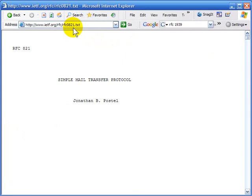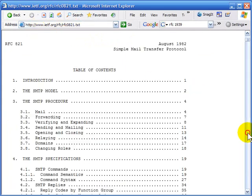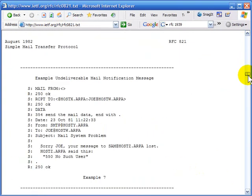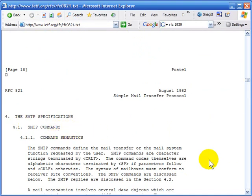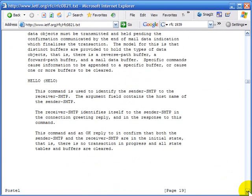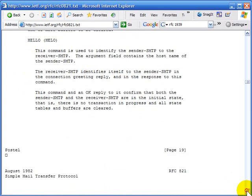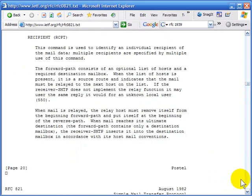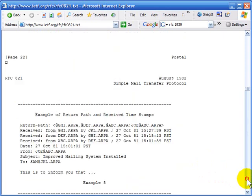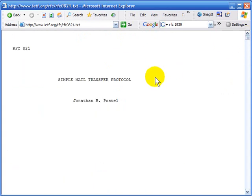I'm in RFC 821 at the ietf.org website, and the commands are listed in section 4 — specifically section 4.1. You'll see a wealth of information about the different types of commands: the hello command (H-E-L-O), the mail command, recipient command, and the data command. One command not documented in this RFC because it's so old is the E-H-L-O command. EHLO is like HELO except the server can provide additional information back, including a list of all the commands it will process.